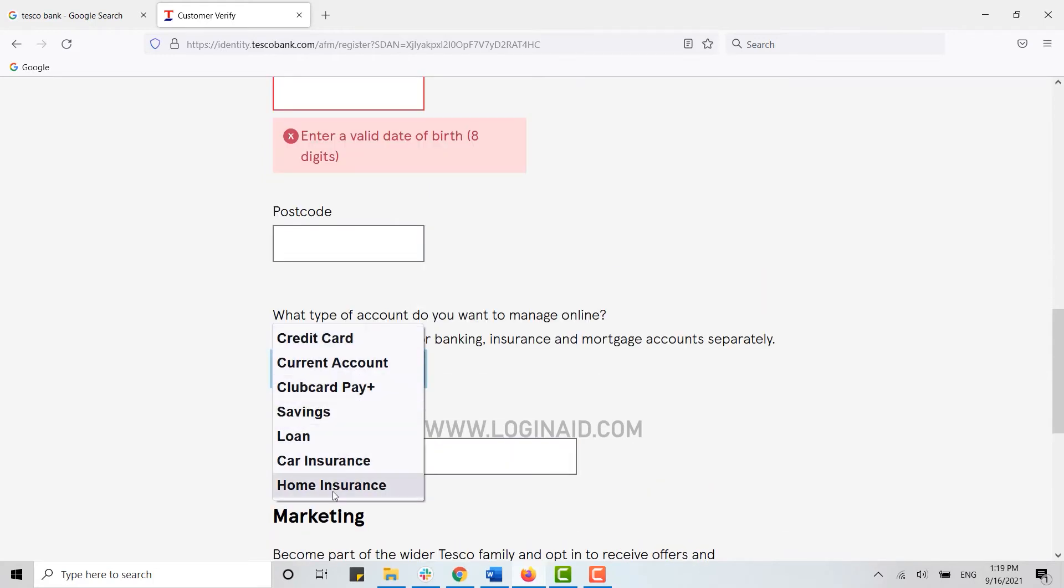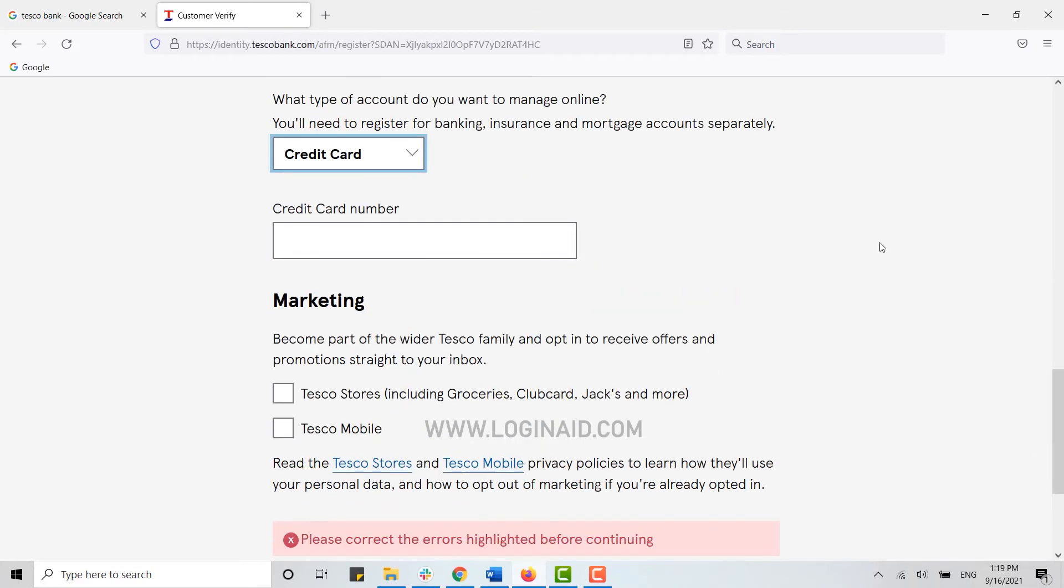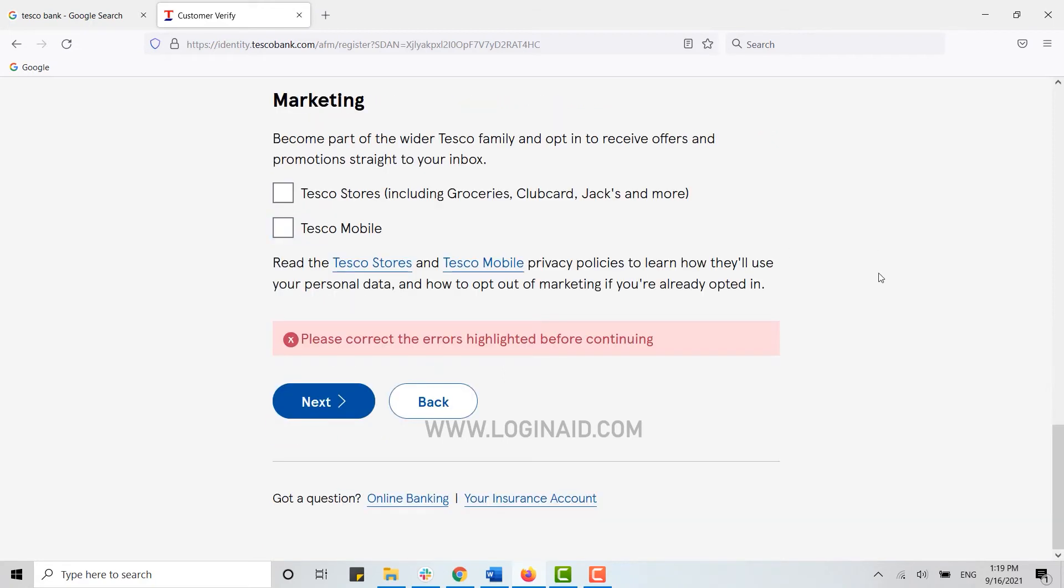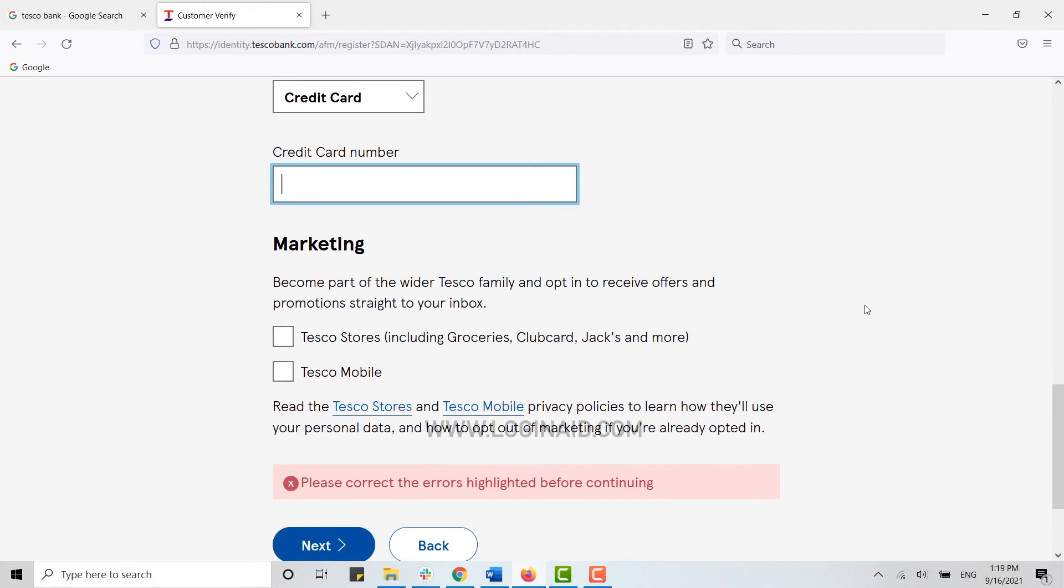Then you choose the type of account that you want to manage online. Here you can choose from these options. Then you type in the credit card number, and after that you click on both of the checkboxes.